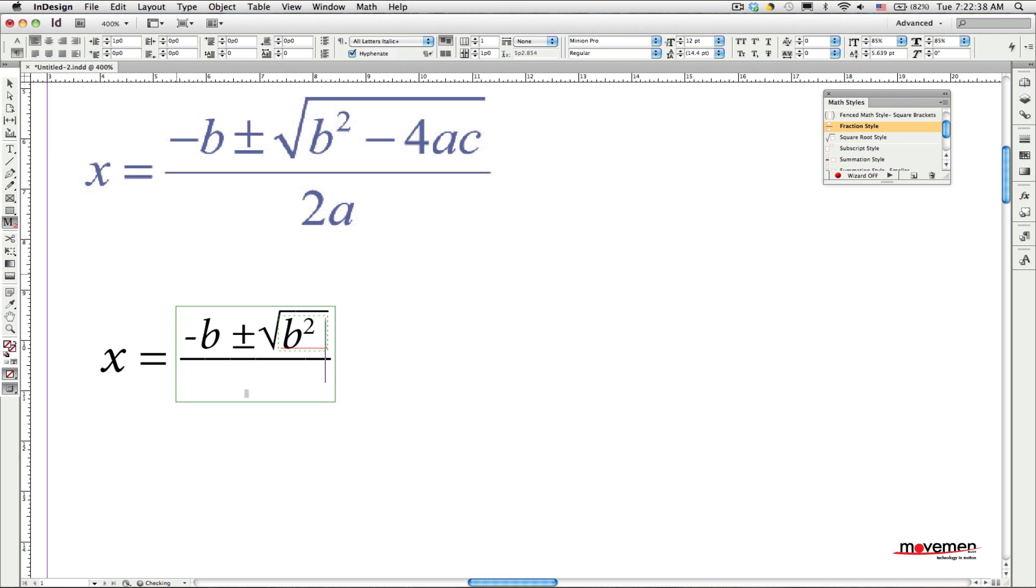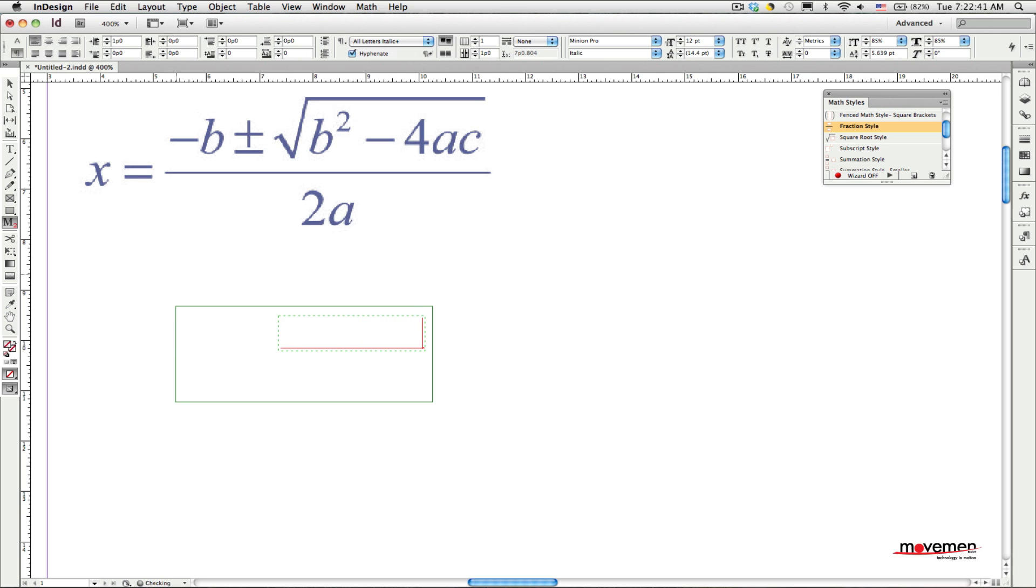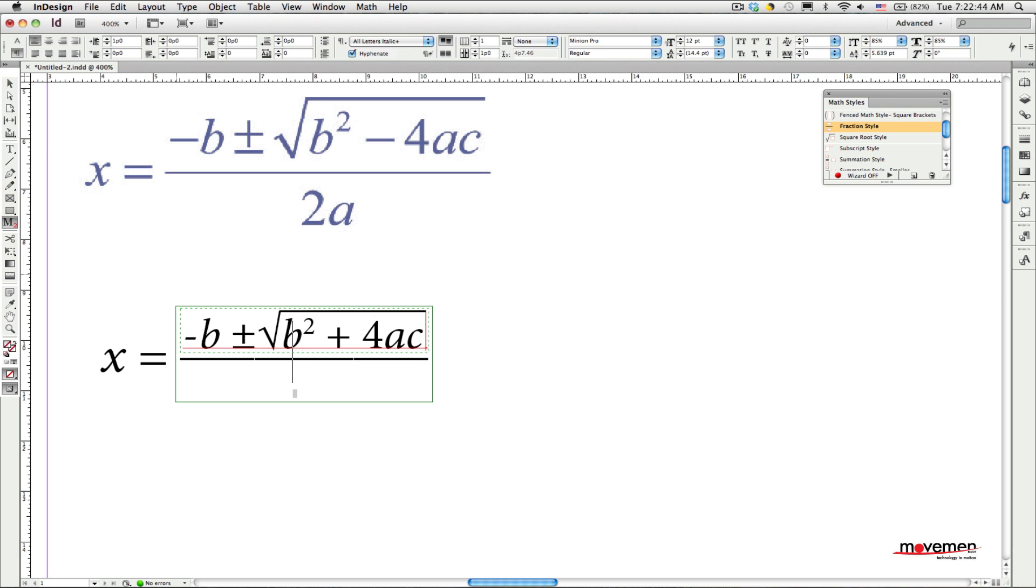Pressing the Tab key again moves me out of the superscript back into the main text, that is underneath the square root sign. To complete the square root part of the equation, I just type the rest of the text. Also, you may have noticed that now the equations compose and update automatically, even as I type. This is another feature that is new to Math Tools 2.0. To move to the lower part of the fraction, the denominator, I press the Tab key and type the rest of the text. And I'm done.